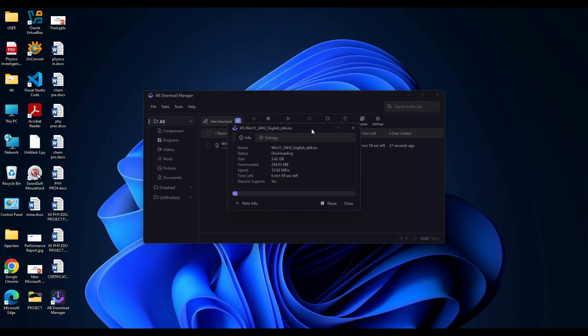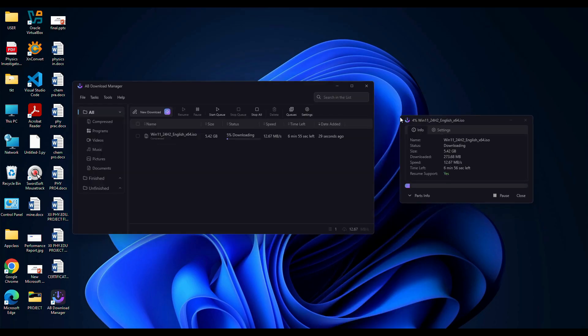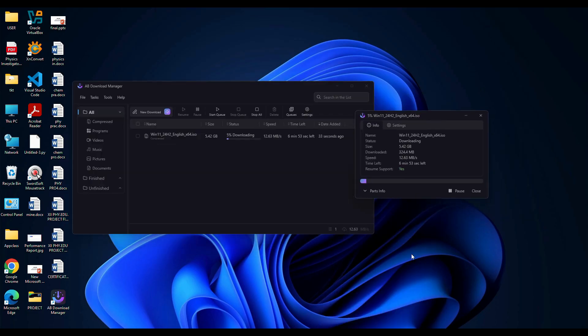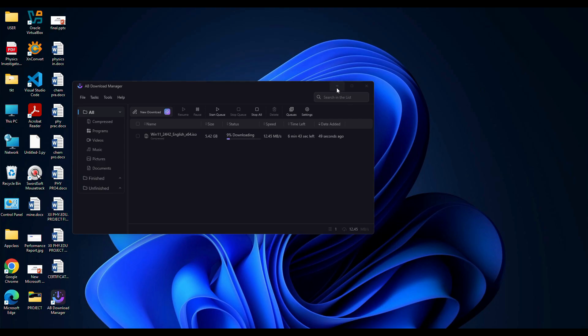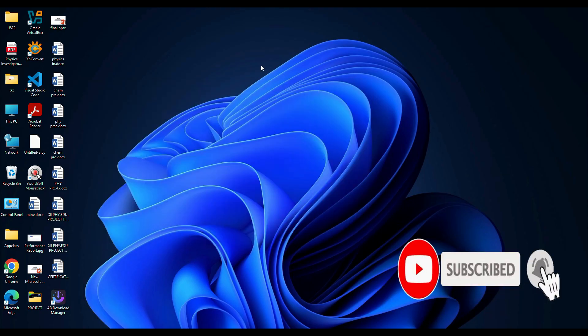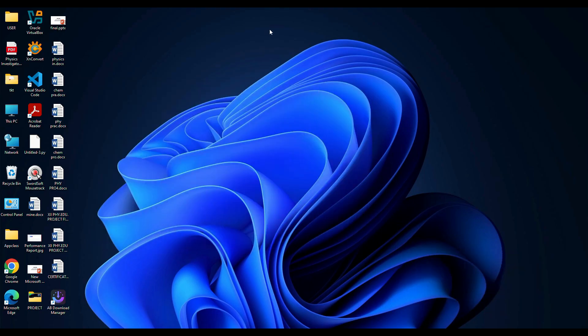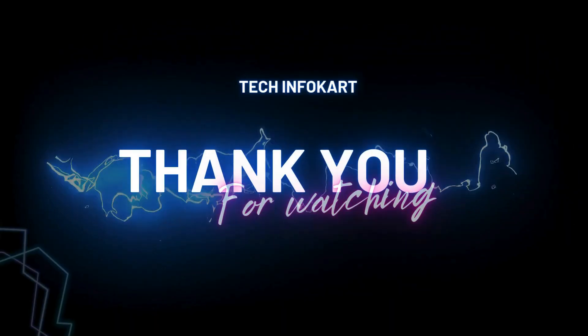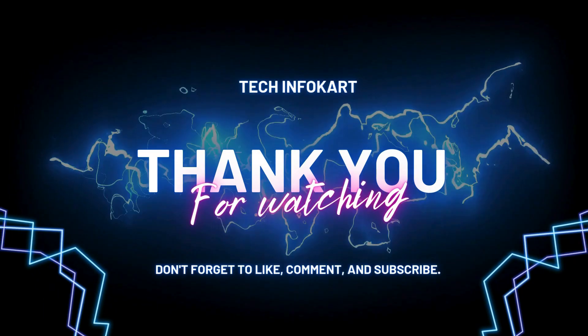That's it. AB Download Manager is truly the best alternative to IDM, offering fast downloads, seamless browser integration and absolutely no cost. So go ahead and explore its features. If you found this guide helpful, give it a thumbs up. Subscribe to my channel for more tech tutorials. Thanks for watching and I'll see you in the next video.